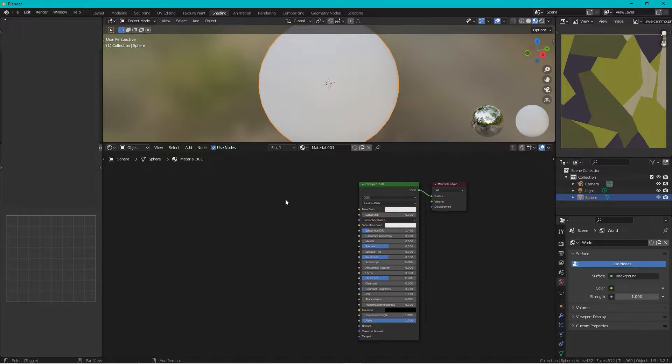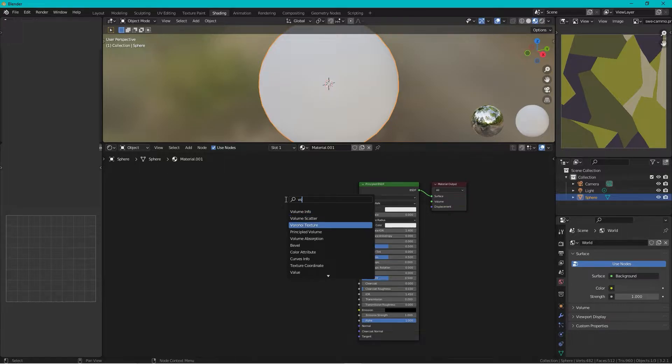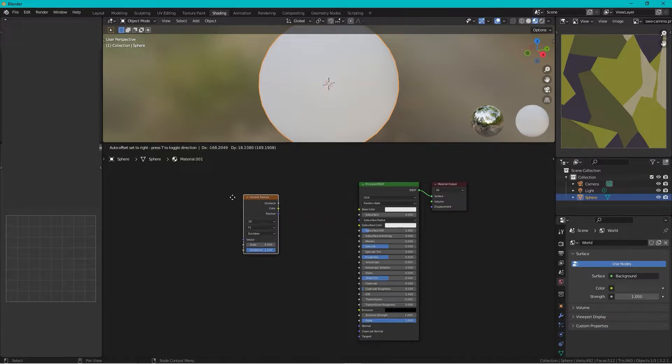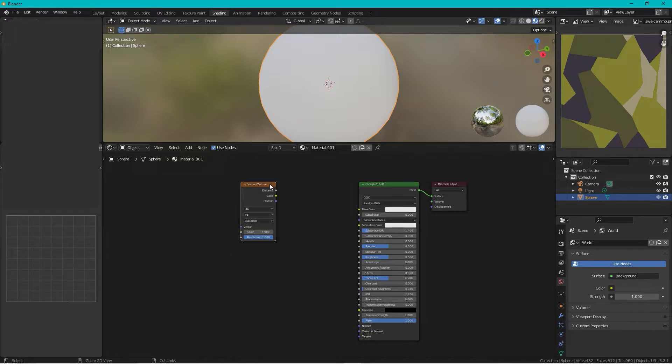Okay so we start up by pressing Shift+A, add Voronoi texture and then we select this one, press Ctrl+T.